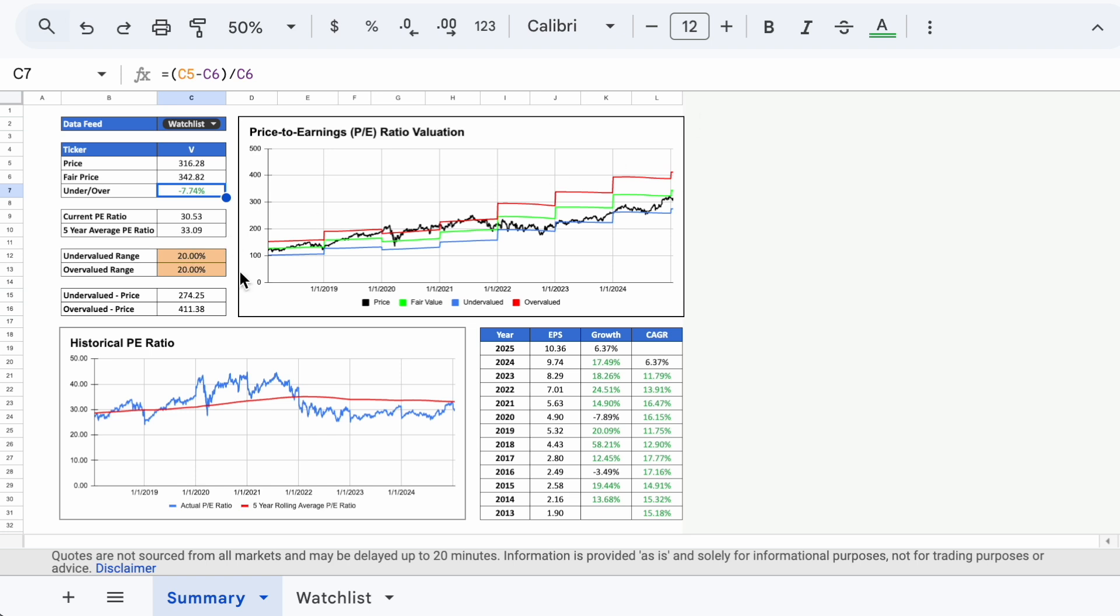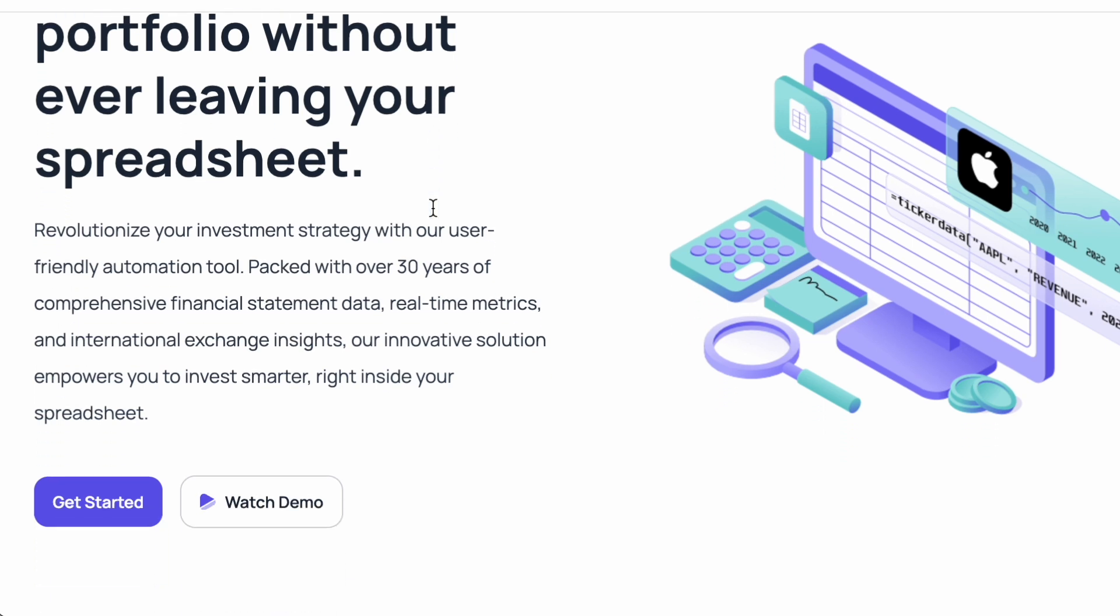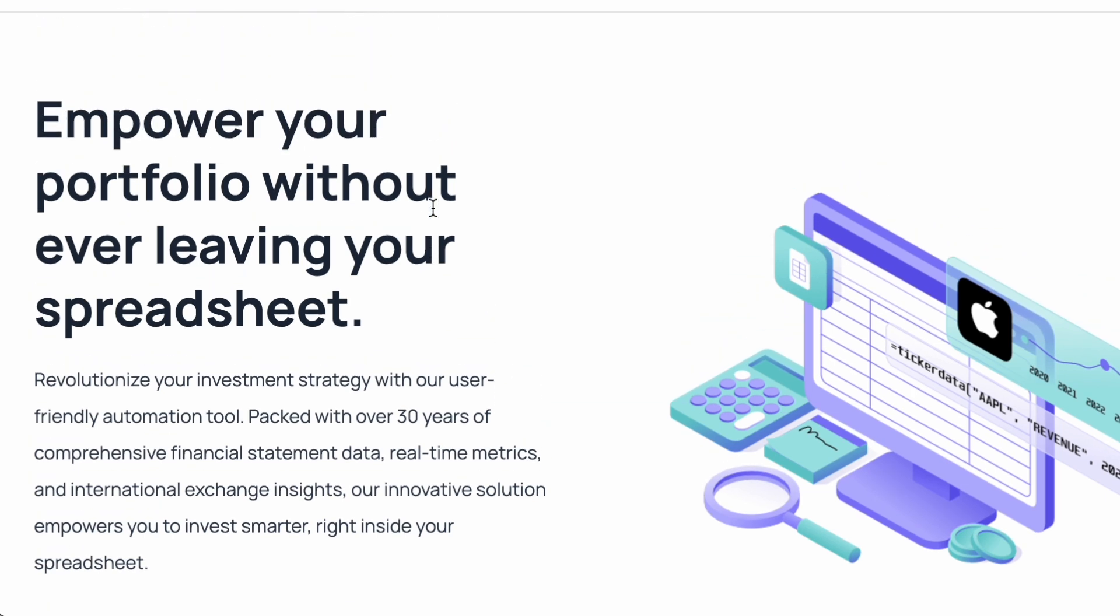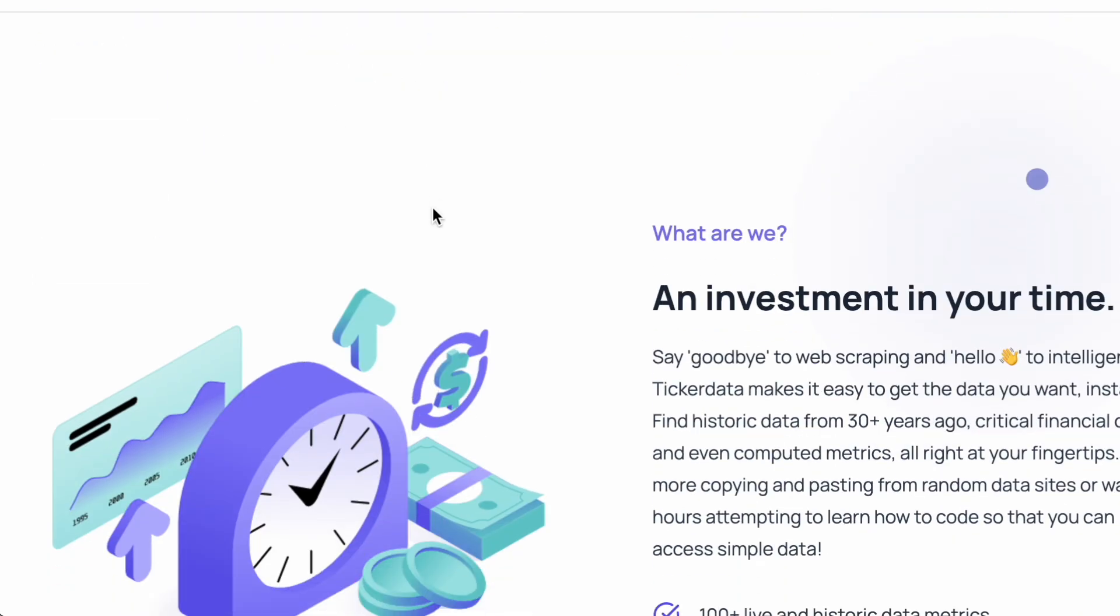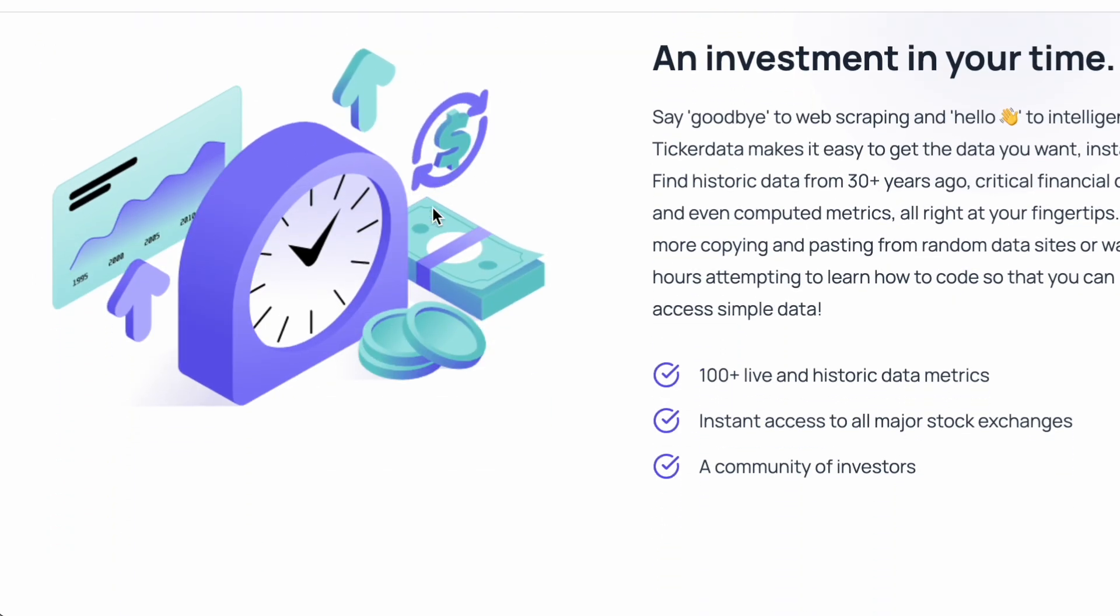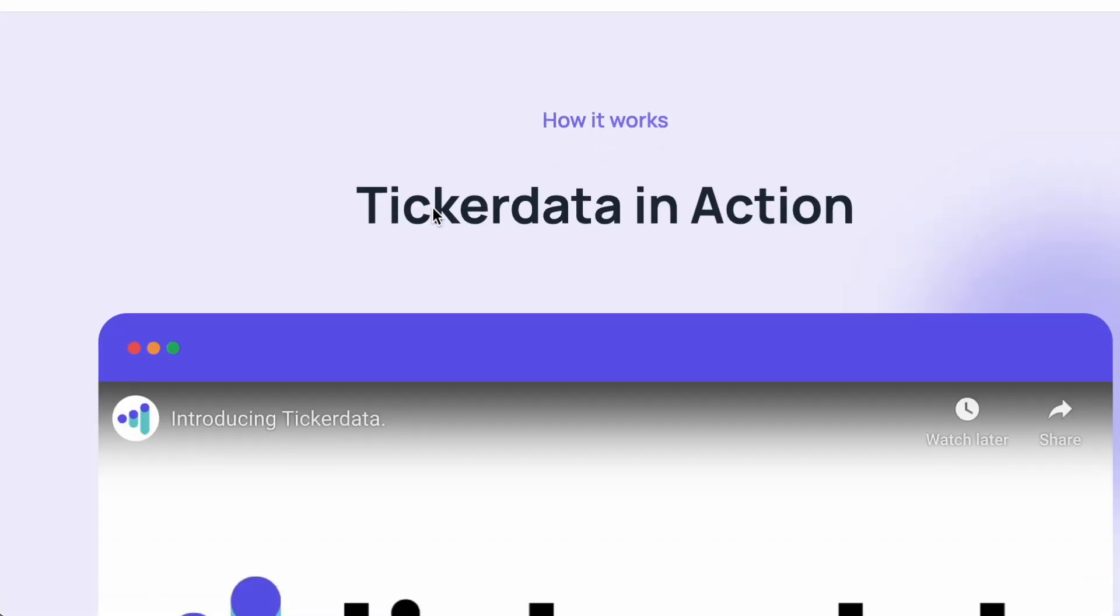But the real beauty of this spreadsheet is that you can crunch all of this data for any stock in just a few seconds with the help of ticker data. Ticker data is a tool that allows you to import financial data into a Google spreadsheet in a matter of seconds. No more scraping the web for historical data points or endless copying and pasting.